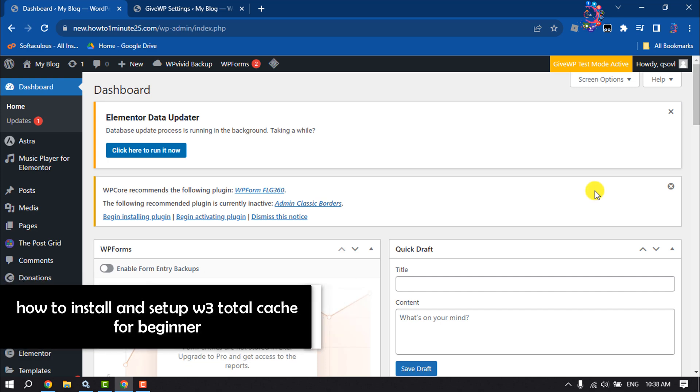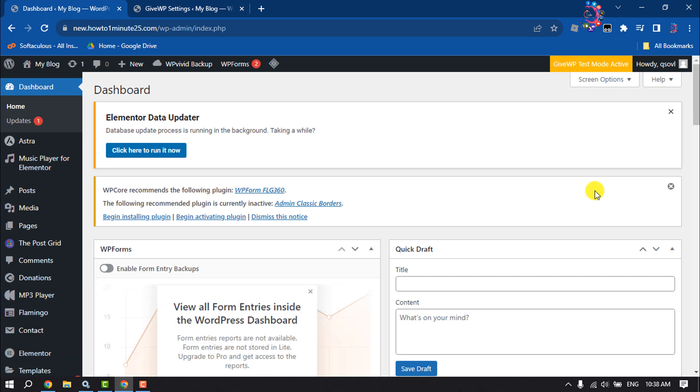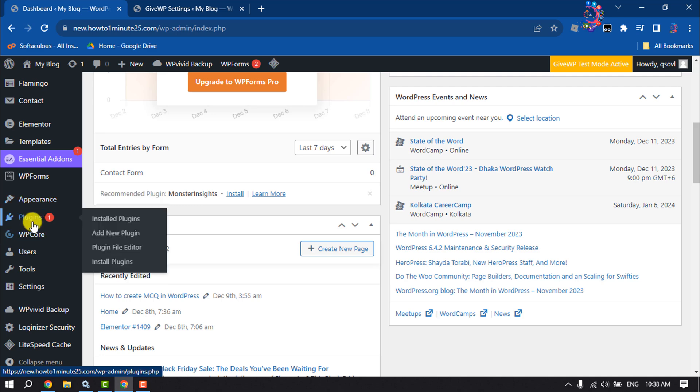This How to One Minute video will show you how to install and set up W3 Total Cache in WordPress. First, log into your WordPress dashboard, hover over Plugins, and click on Add New.